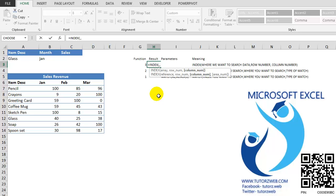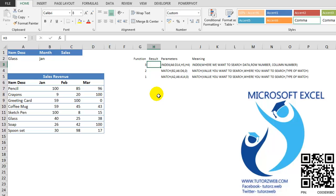We have the area from where we want to search the data, but we need to calculate the ROW NUMBER and the COLUMN NUMBER. We will calculate these using the MATCH functions.